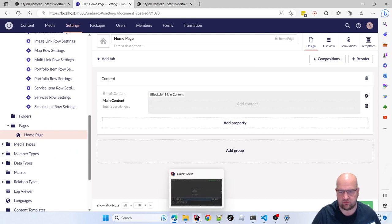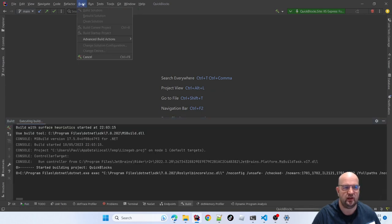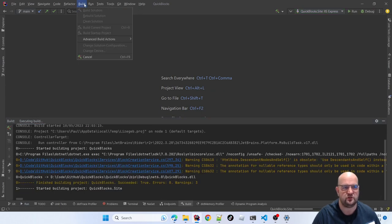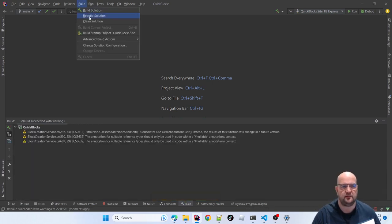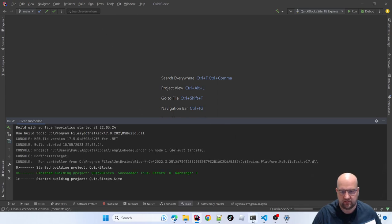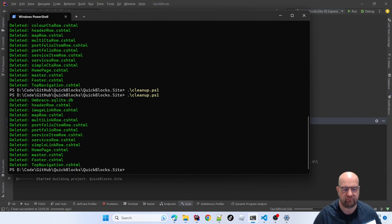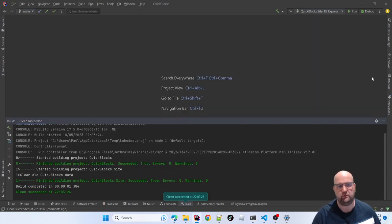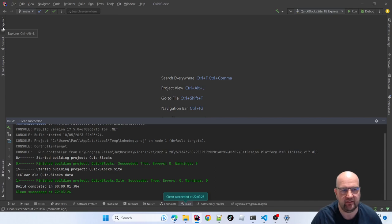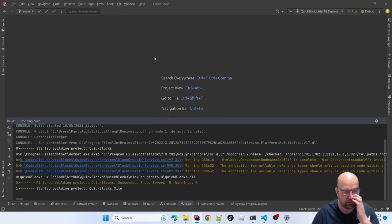I've got a script which I wrote, so I'm going to rebuild the solution and clean it — I want to kill the connection to the database so I can start from scratch. I'll run the cleanup PowerShell task, which just deletes everything that's not meant to be there — things built temporarily while I've been testing. Now if I run the site I'll have a brand new Umbraco site.